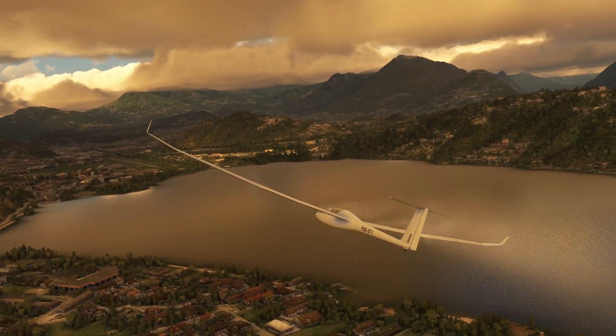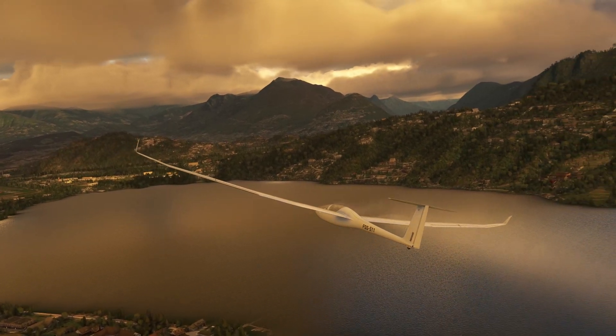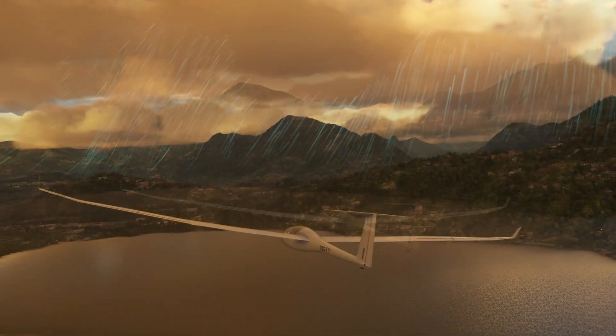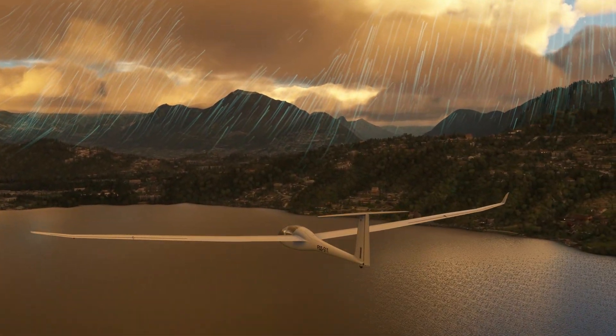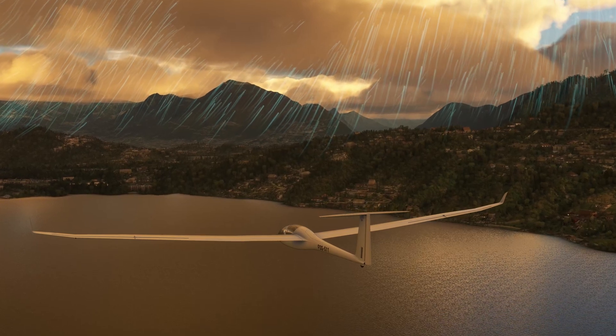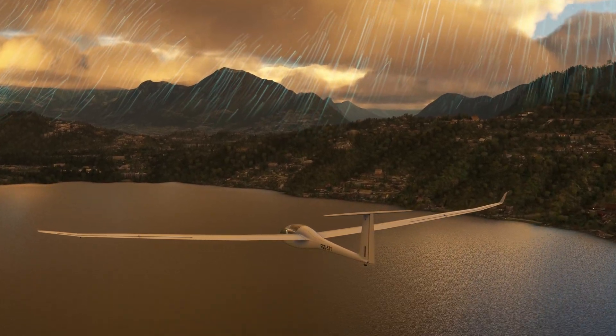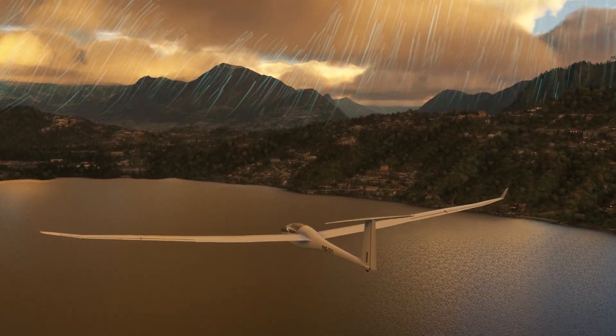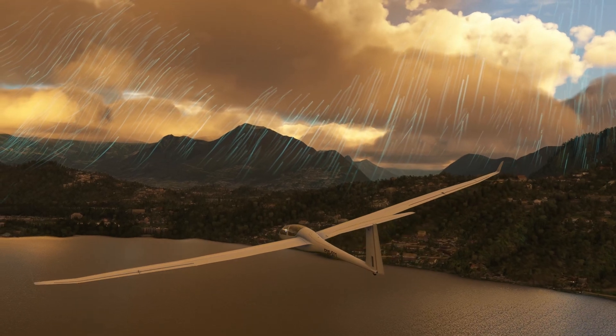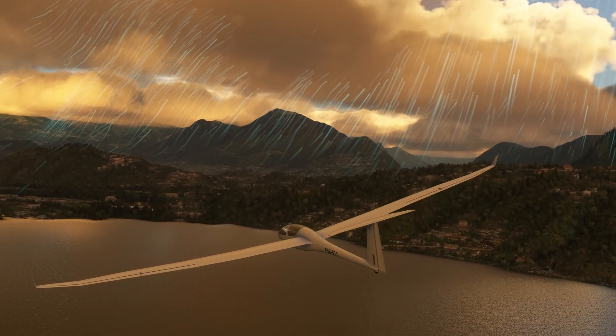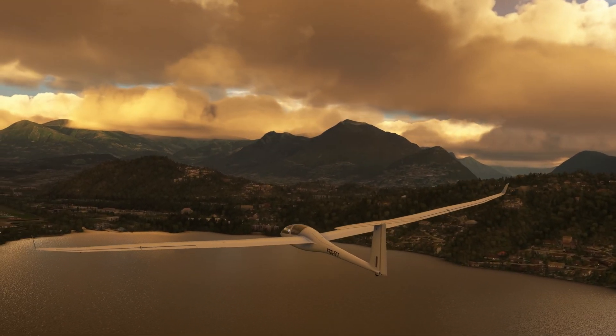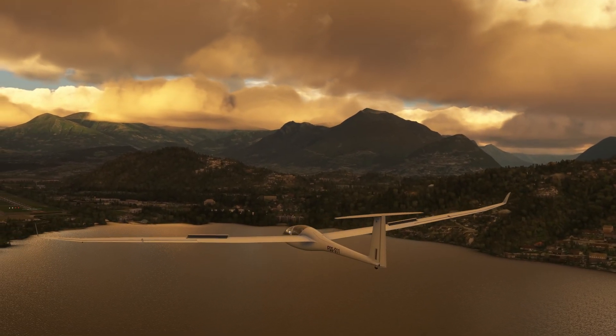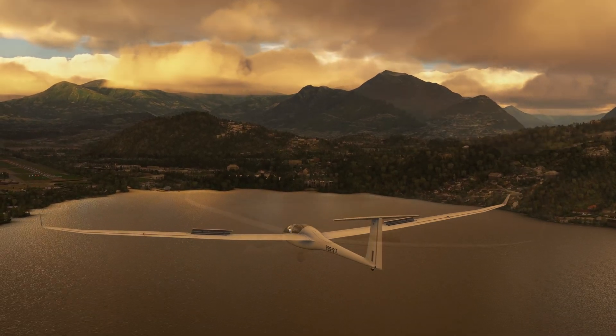One of the big challenges when gliding, of course, is finding thermals. And I've configured a button to turn on and off the 3D visualization. It's now on, and this will help us find those elusive thermals and avoid those dreaded downdrafts. I've configured this to a button, and it's a toggle, and it's now off.